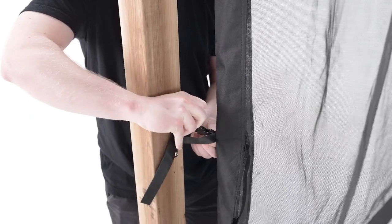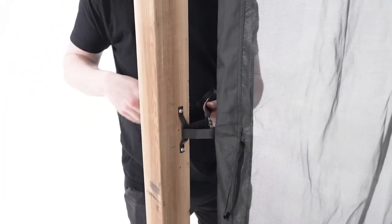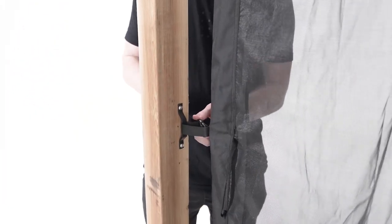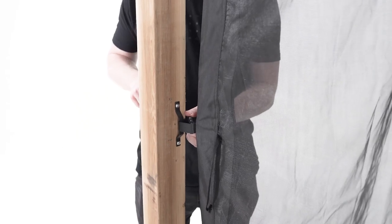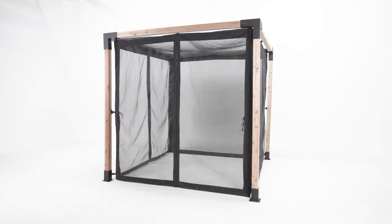Tighten the straps and enjoy your Toya Grid Mosquito Net.